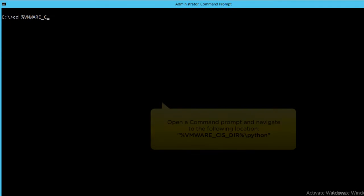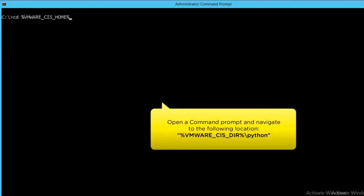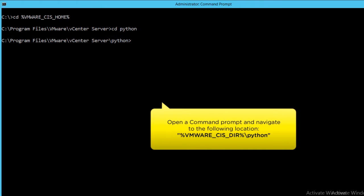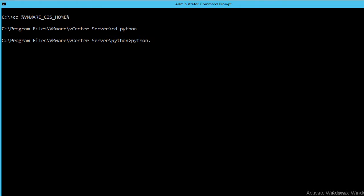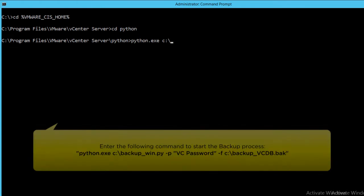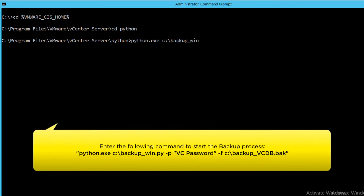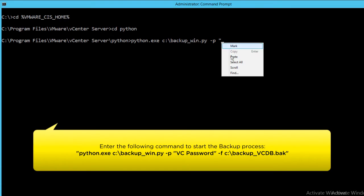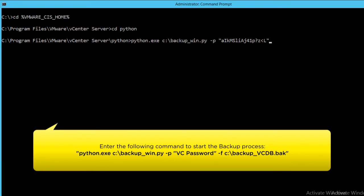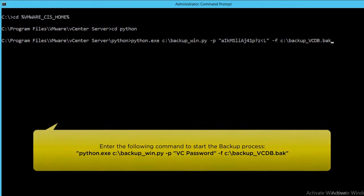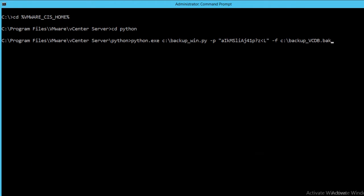Next, open the command prompt and navigate to the following location. Enter the following command, and in this case, paste the password of the VC database that we copied earlier. Give a location for the backup file to be created and a name.